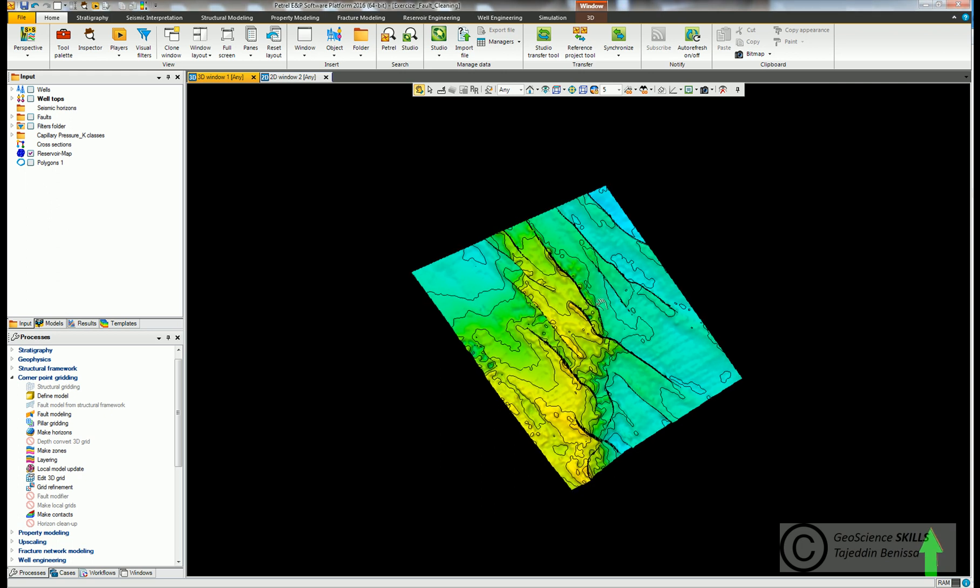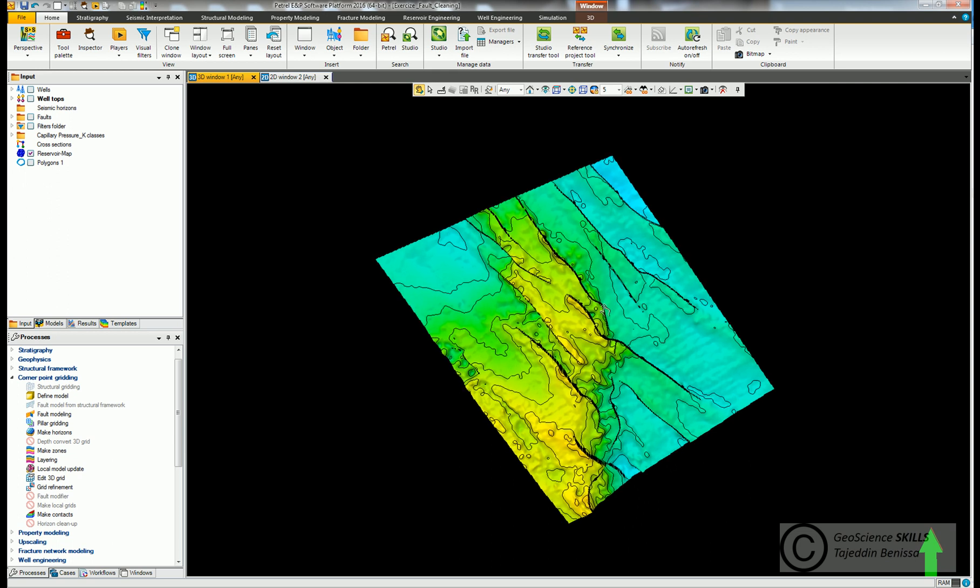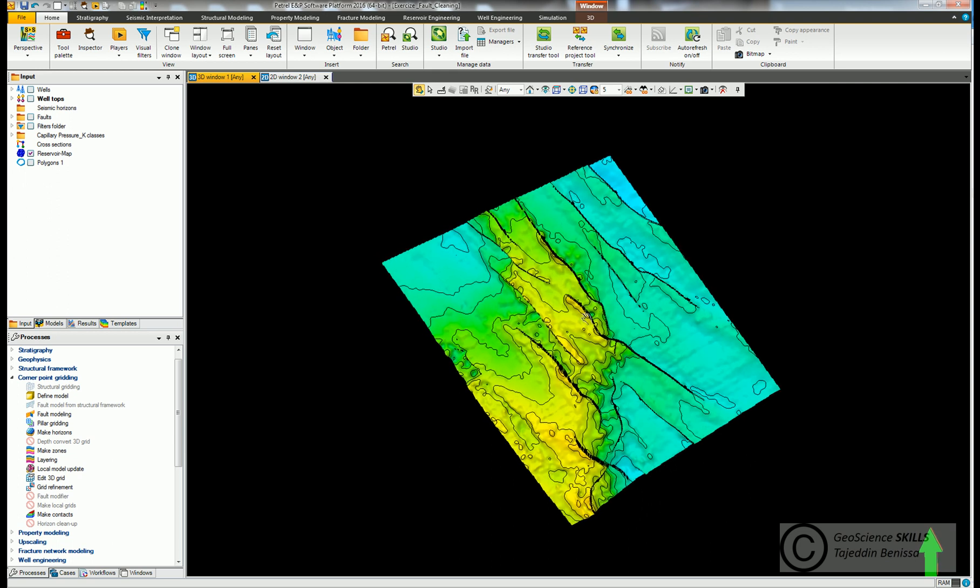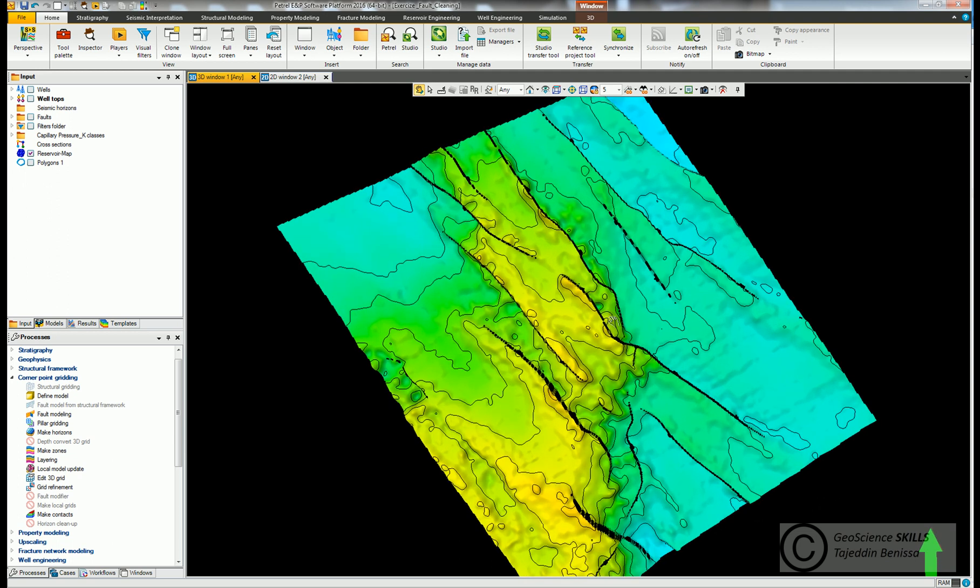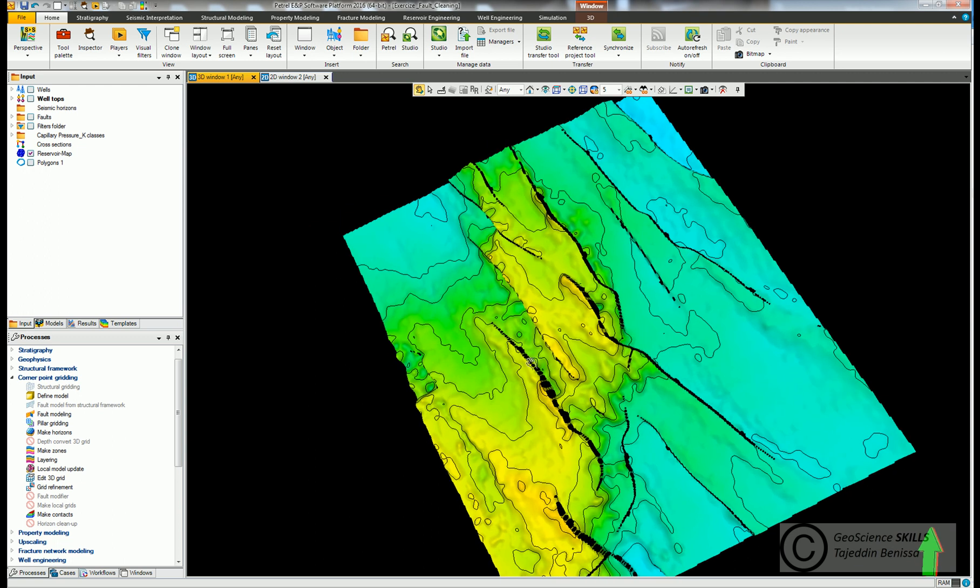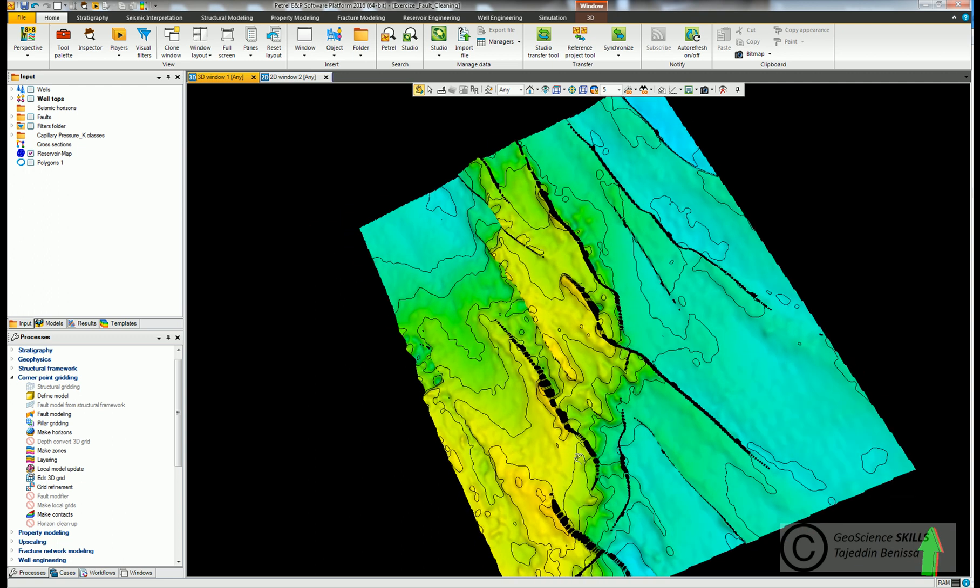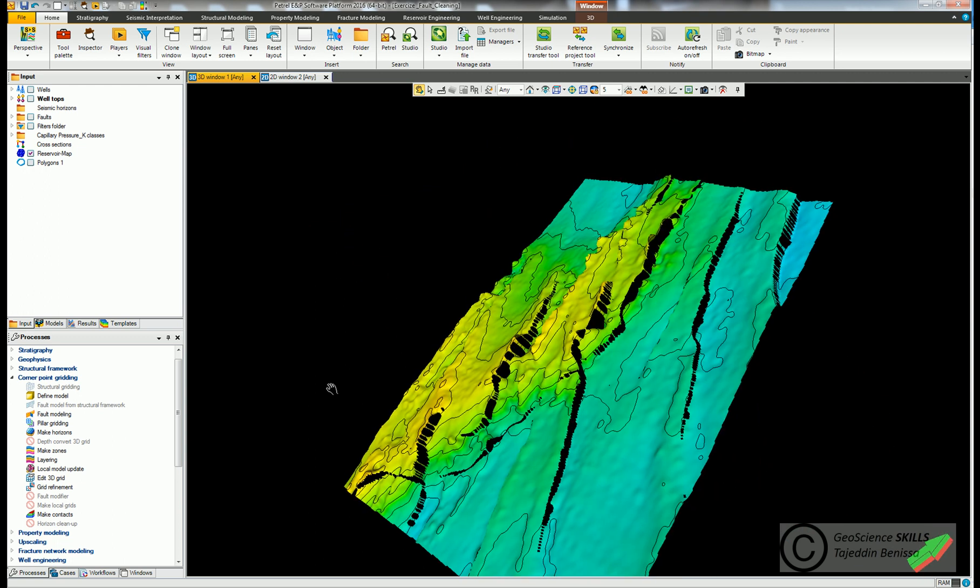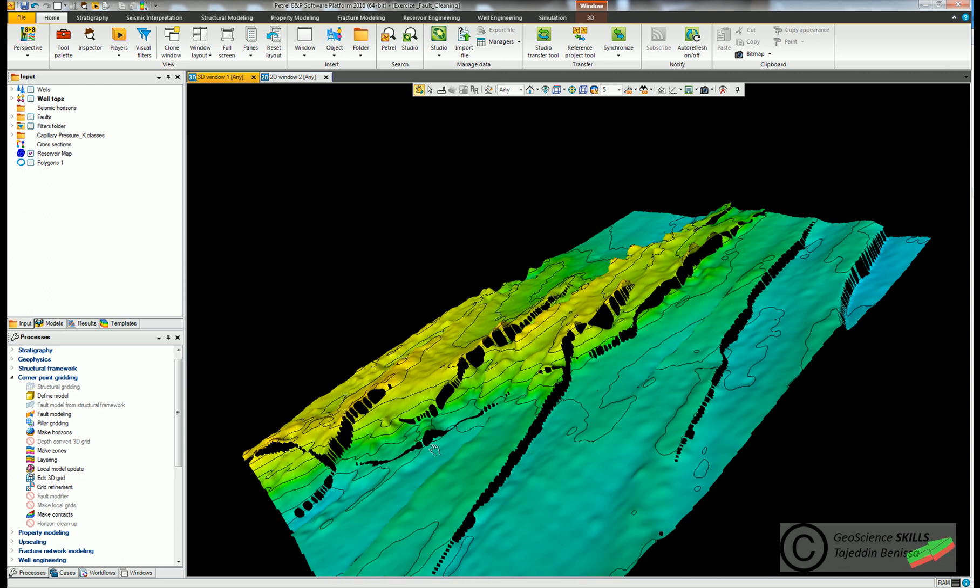How to do fault edge cleaning. Geomodelers usually receive seismic maps representing the top of reservoir either without faults or with fault boundaries represented by gaps like the ones we see on this map.